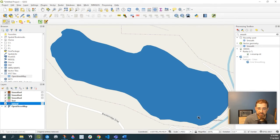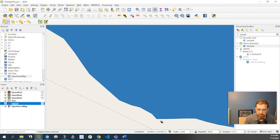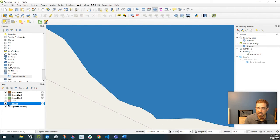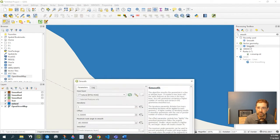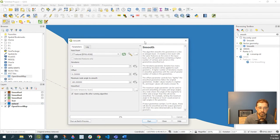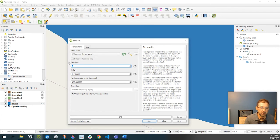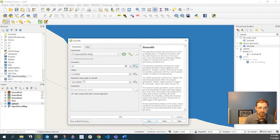But anyway, so I did that. Say I wanted to smooth out some of these corners here. So again, I click onto this Vector Geometry Smooth Tool. This is my layer. The iterations, let's pop it all the way up to 10, leave everything else as default, and run.